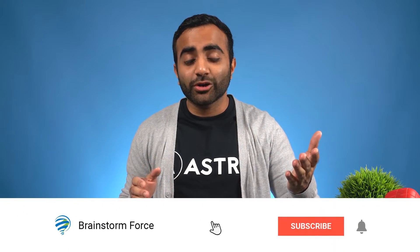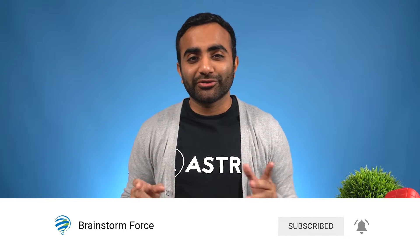If you're interested in checking out any of that content, please subscribe down below and turn on notifications. Let's jump onto the computer and get started with the tutorial.